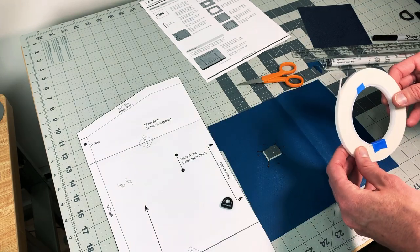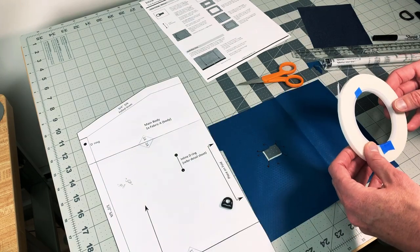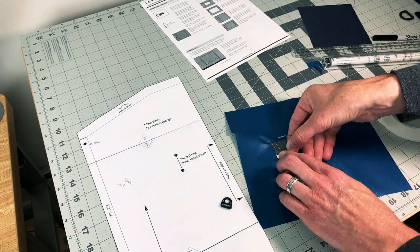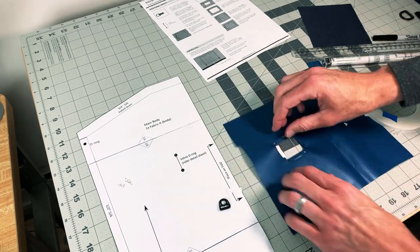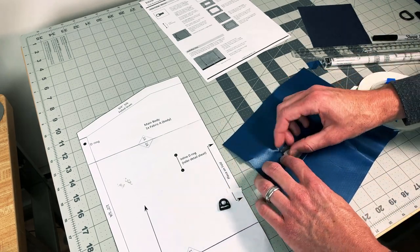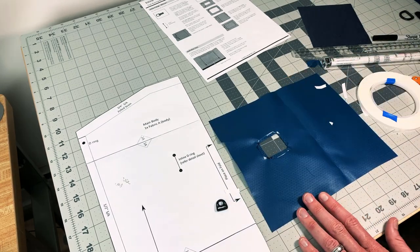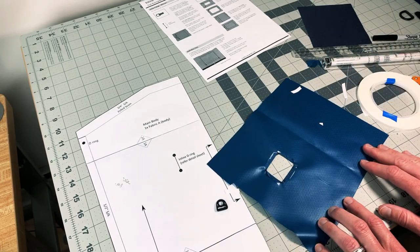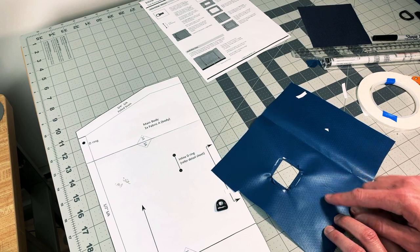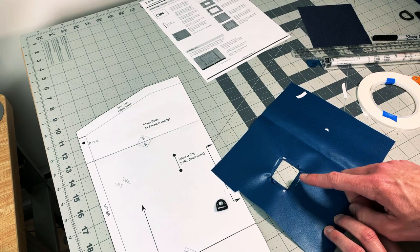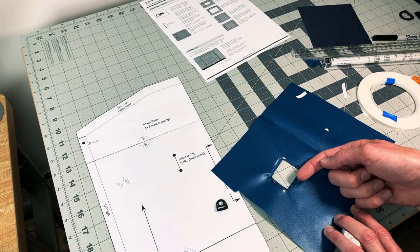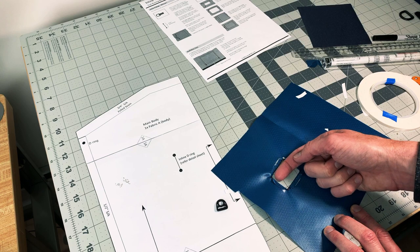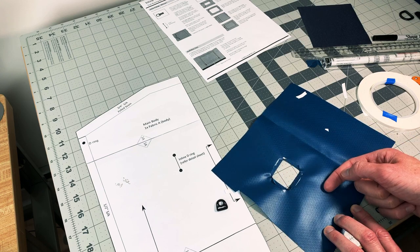The basting tape, this double-sided tape, comes in handy. Okay, so you can certainly be a little more precise than I was. However, this slot is now the same height as the D-ring opening.